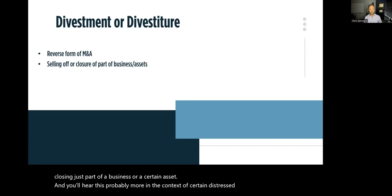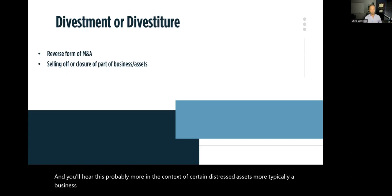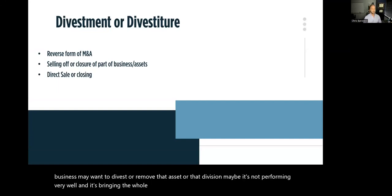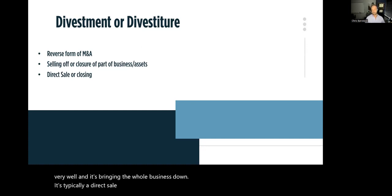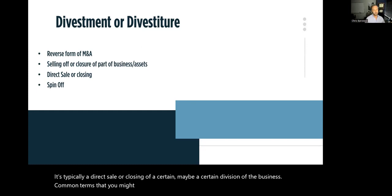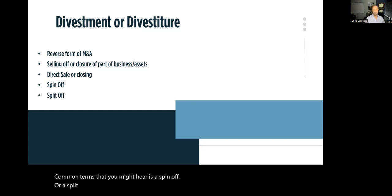More typically, a business may want to divest or remove an asset or a division — maybe it's not performing very well and it's bringing the whole business down. It's typically a direct sale or closing of a certain division of the business. Common terms you might hear are spinoff or split-off. These are types of divestments or divestitures.